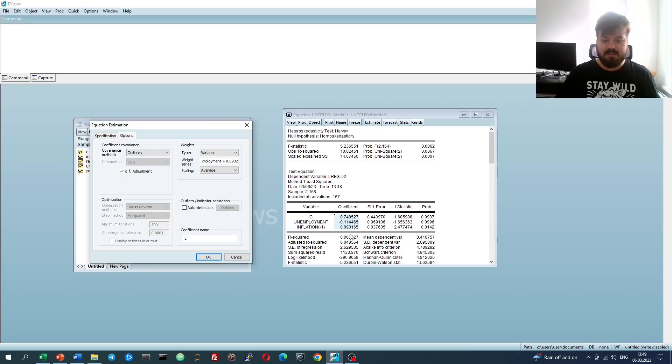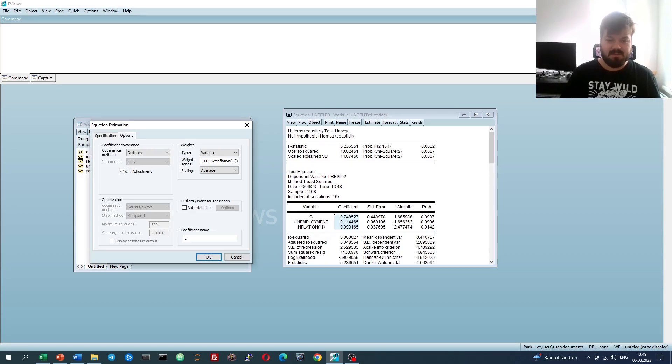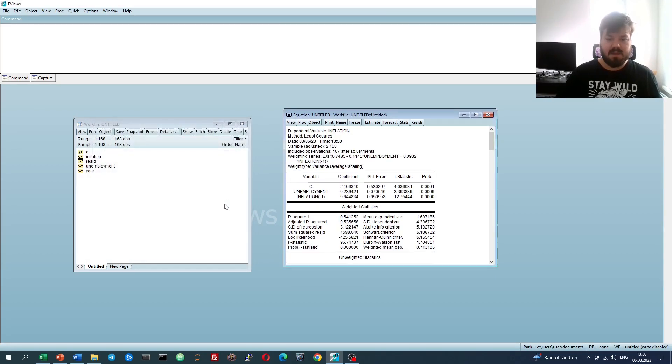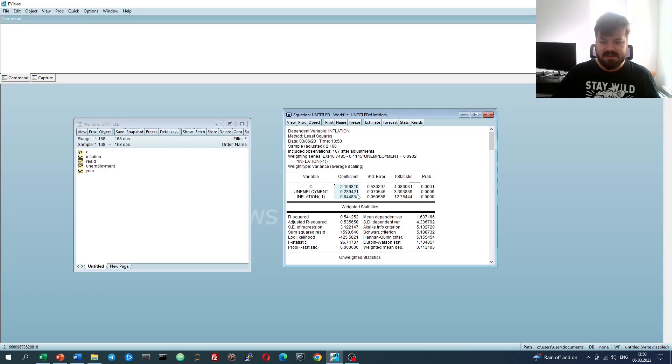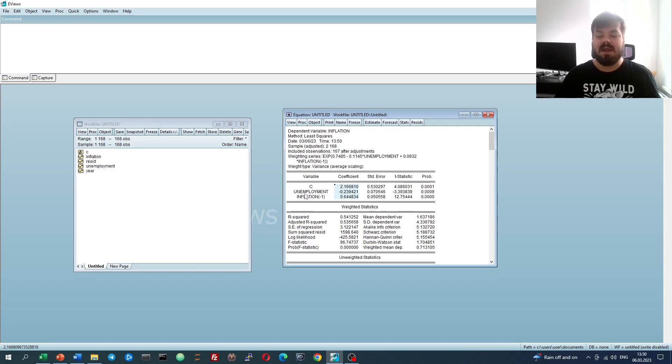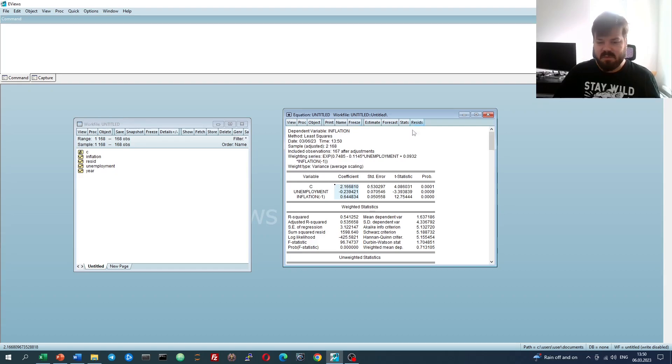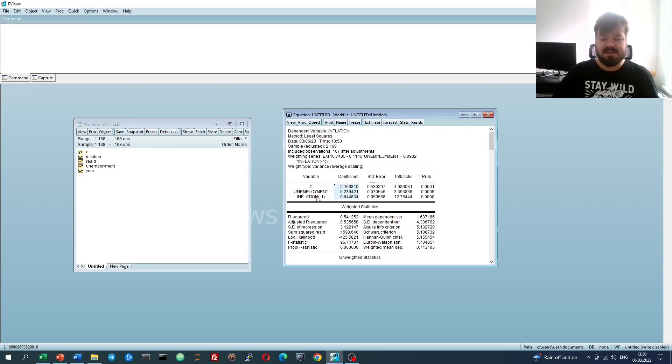And we add 0.0932, which is the coefficient for inflation to four decimal places, times inflation minus 1, lagged inflation. As we input that, we'll see that in this case, we have directly accounted for the functional form of heteroscedasticity that has been estimated by Harvey test. This is directly translatable into this weighted least squares model, that can be quite easily estimated in eViews.